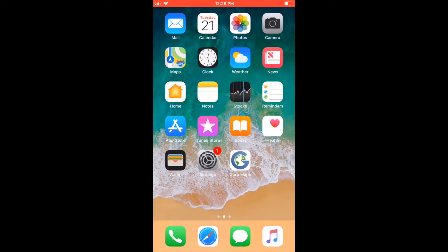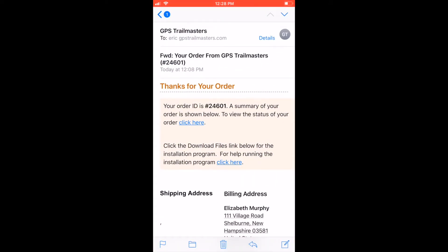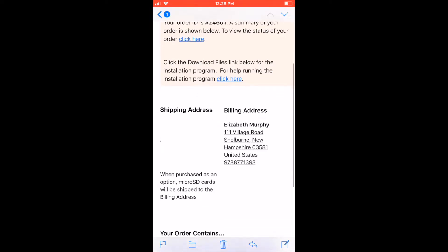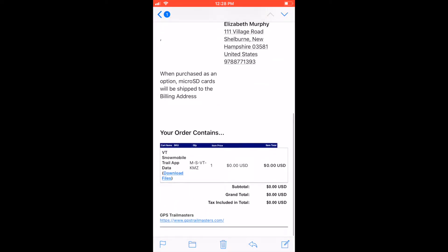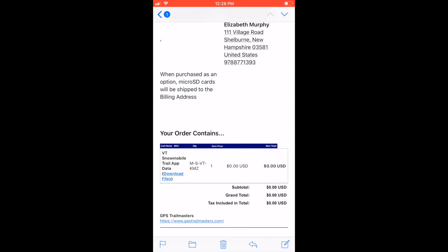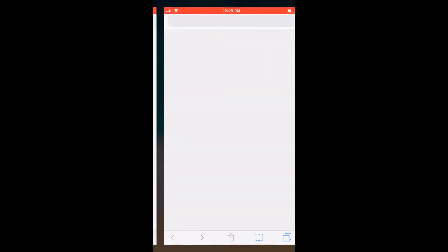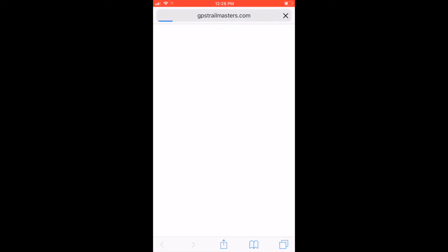You're gonna want to open your email and click on the order confirmation. Next to the trail app data you'll see that download files link. Click on that. It'll take you to our webpage where you're able to download the KMZ files.